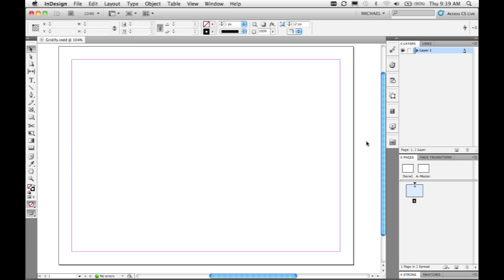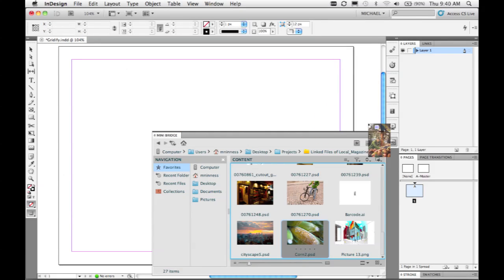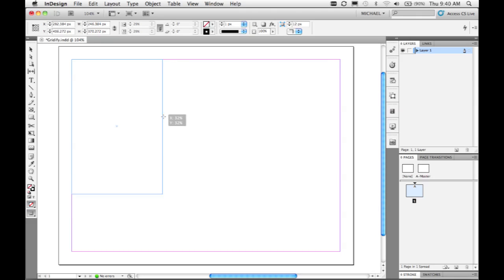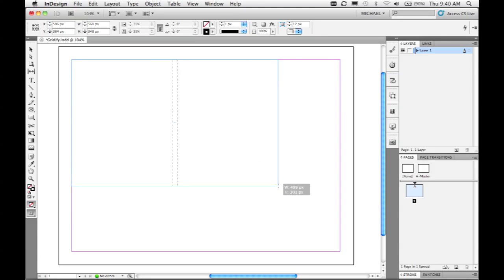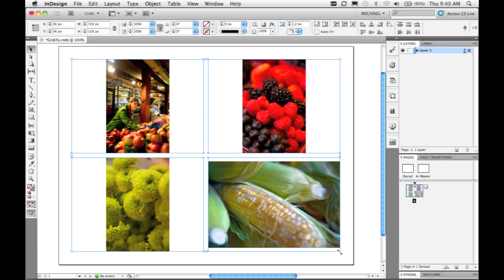First, we're going to go ahead and place multiple images on this page. We're going to grab our Mini Bridge panel — I've got some images already selected — and I'm going to drag them out to invoke the multi-file place feature. As I click and drag with my loaded place cursor, you'll see that I'm just dragging out one image frame. But if I simply press my right arrow key, I add a second column. I want to create a 2x2 grid, so I'm going to use my up arrow to create a second row of image frames. You can see I've quickly created a grid while placing just by using my arrow keys. When I let go, all those images automatically lay themselves out in those particular frames.